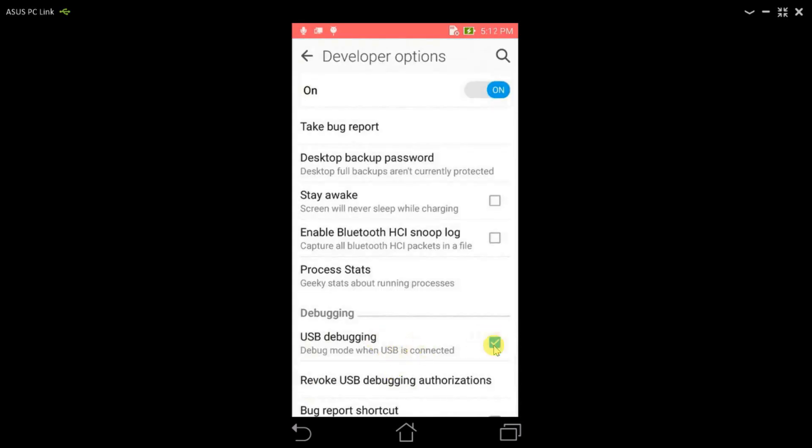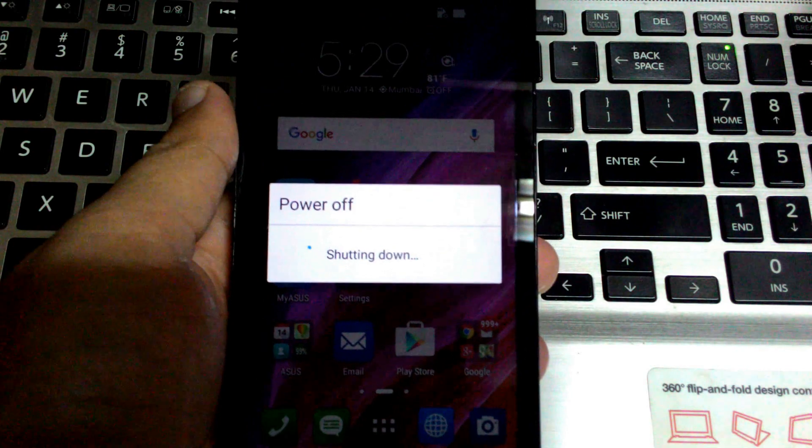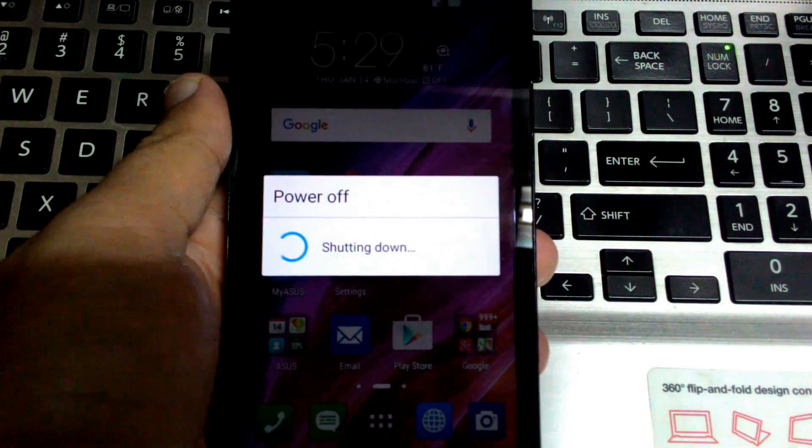Click on developer option and you need to activate USB debugging, so kindly do that. After activating USB debugging, we just need to shut down the phone.